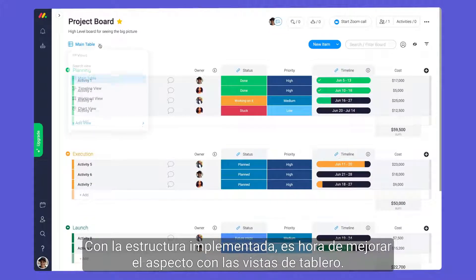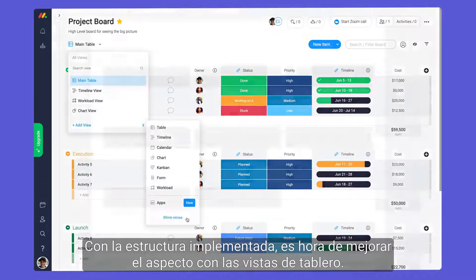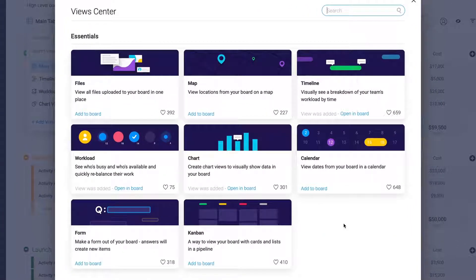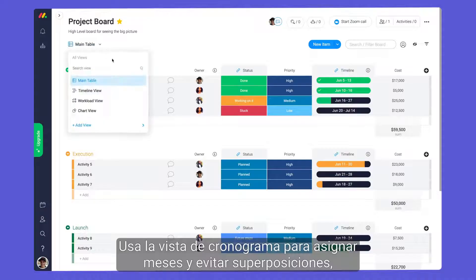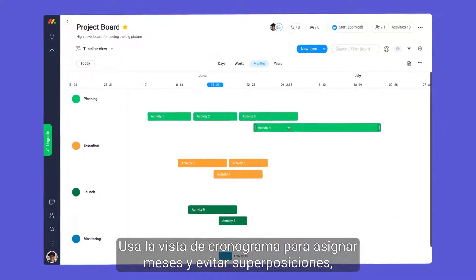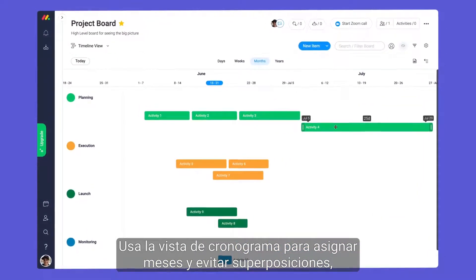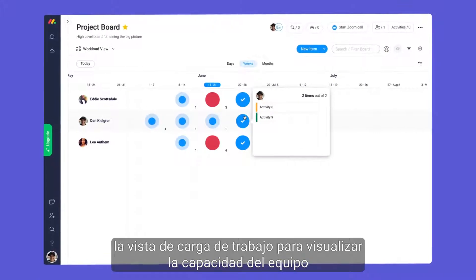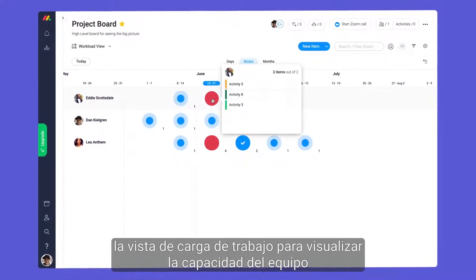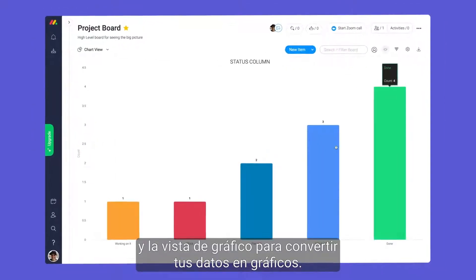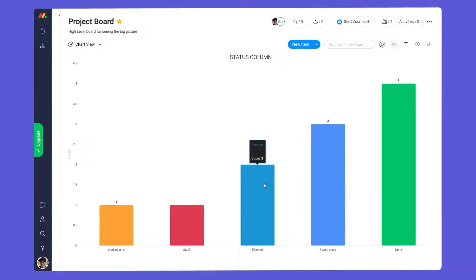With our structure in place, it's time to get visual with board views. Use the timeline view to map out each month and prevent overlap, the workload view to visualize your team's capacity, and chart views to convert your data to graphs.